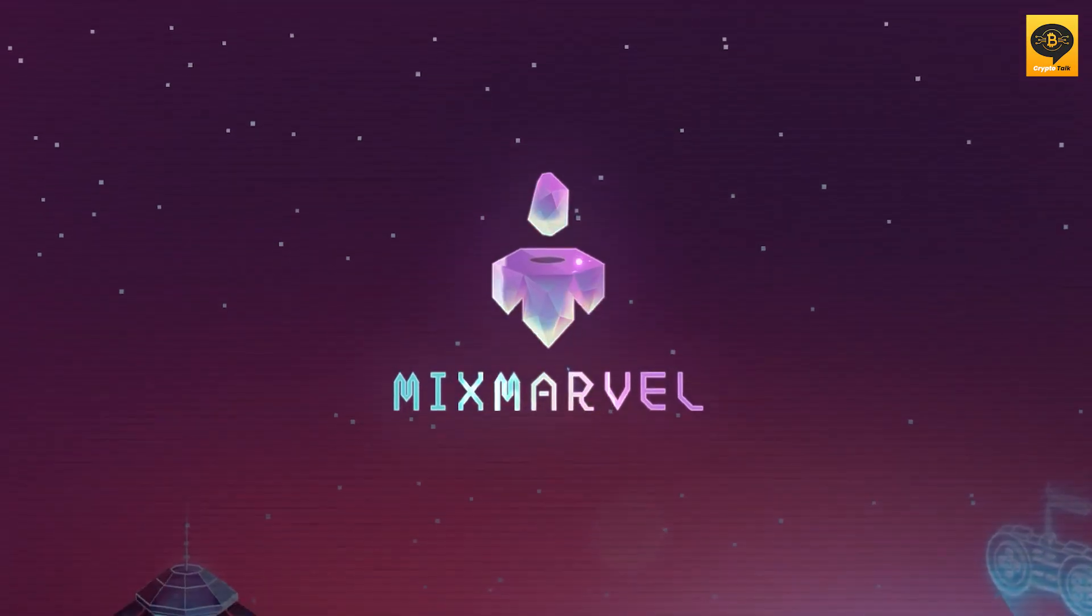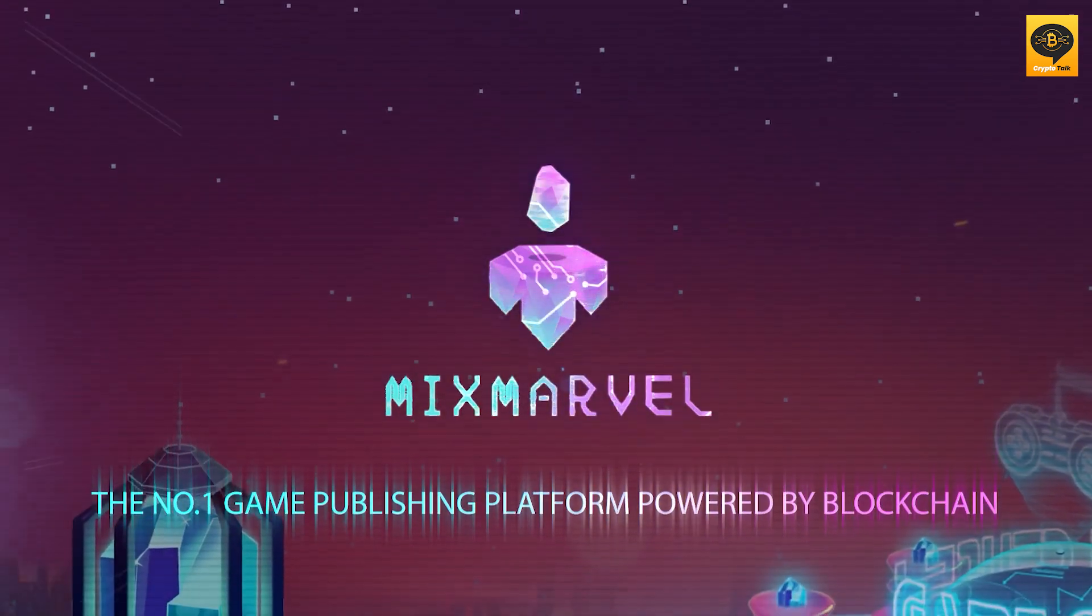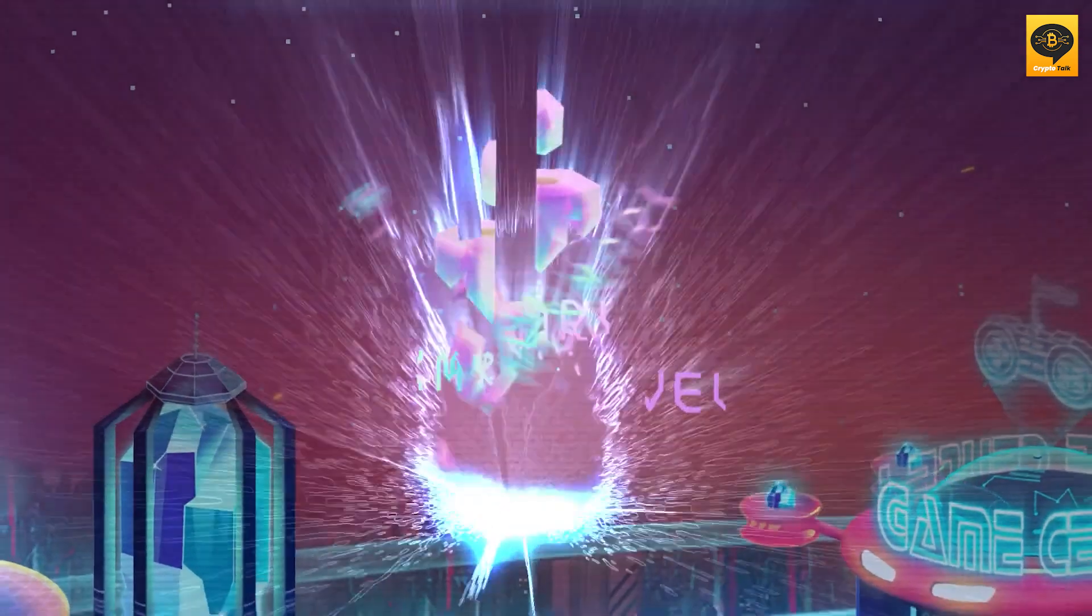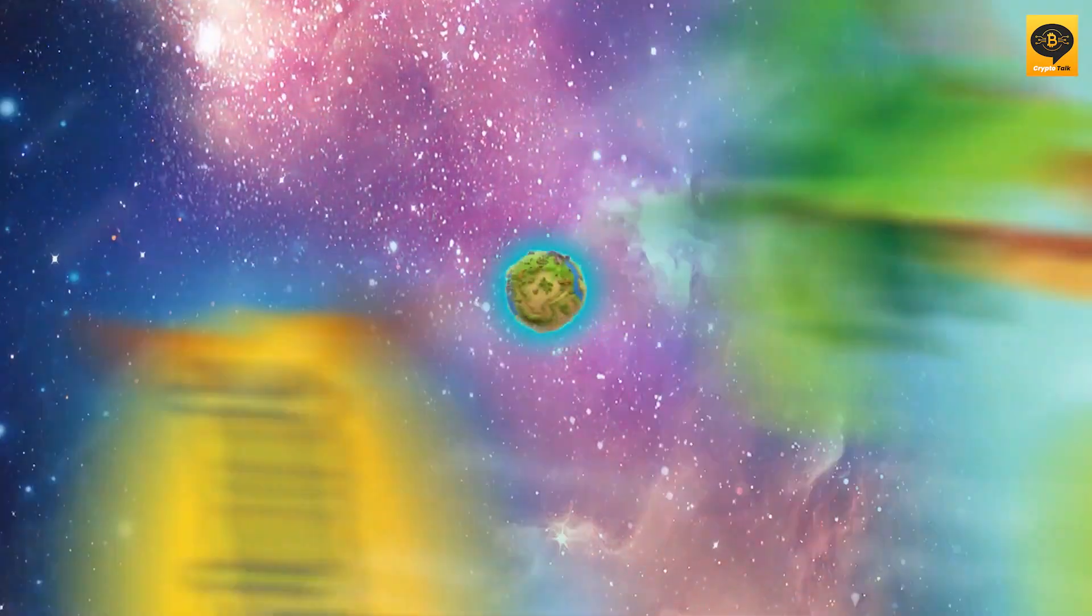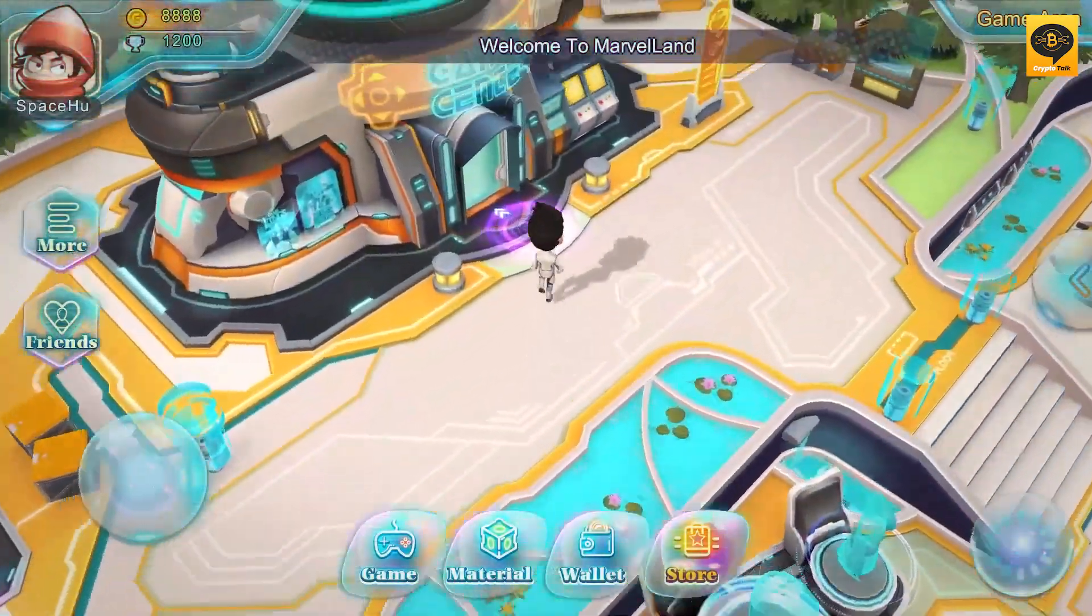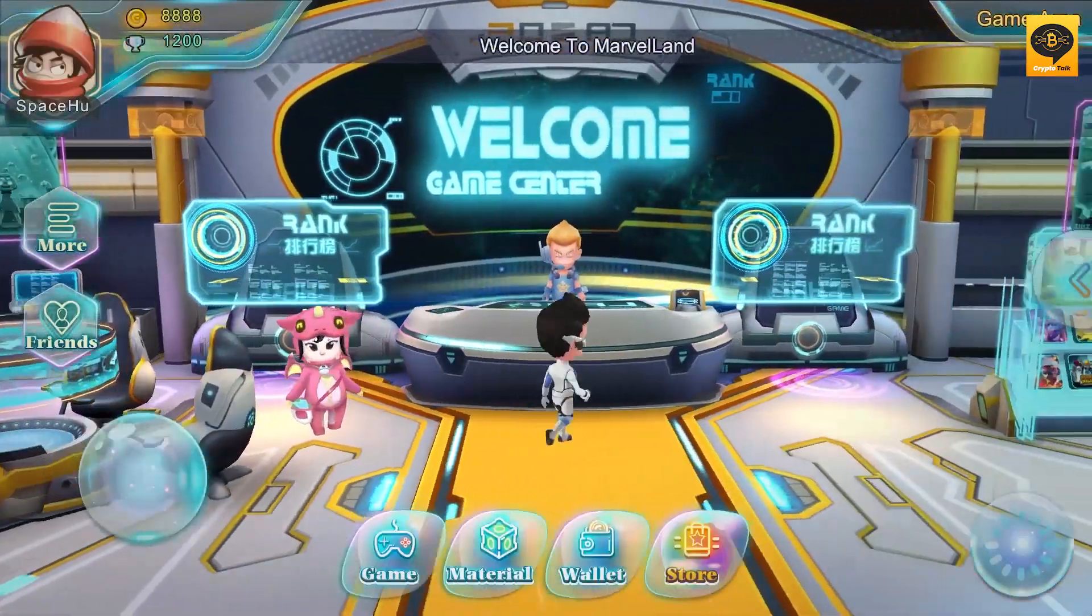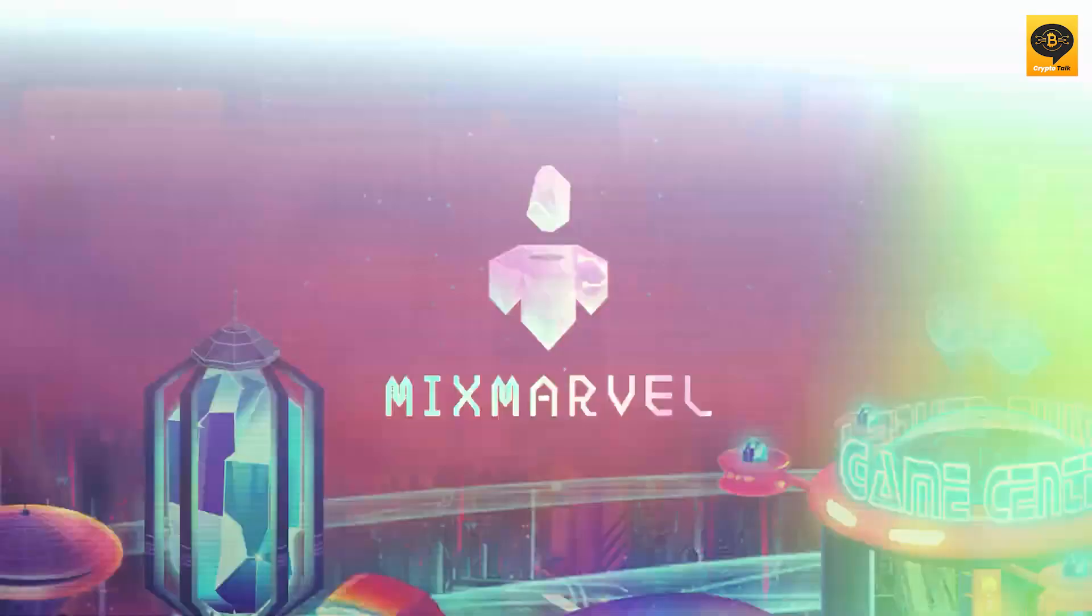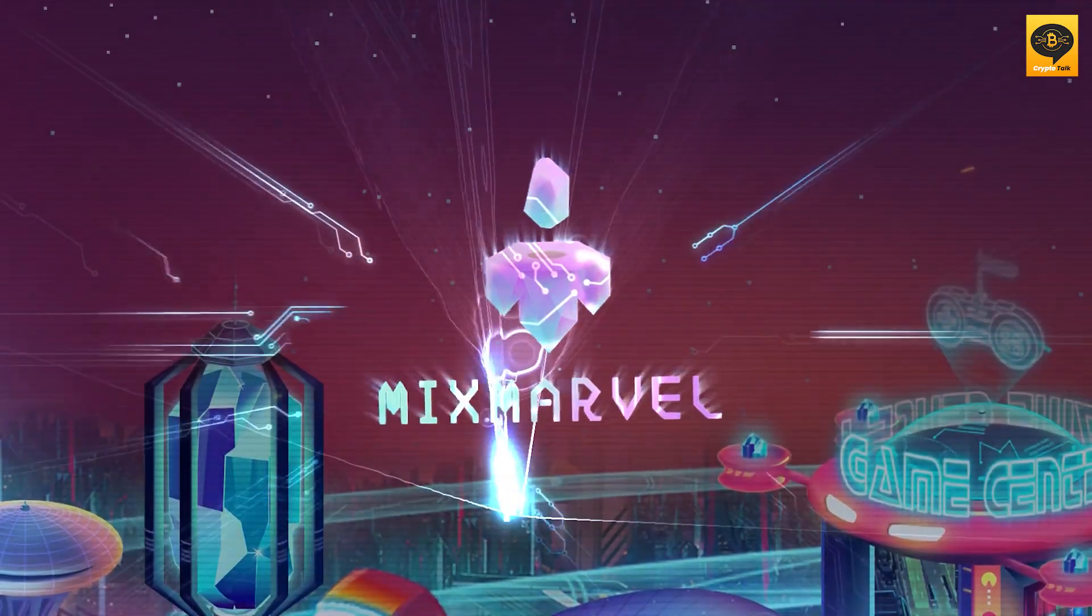NEO also partnered with Mix Marvel, a worldwide publishing platform for blockchain games that ensures significant decentralization and offers services such as in-game token economy design, community development, marketing operations, and more. And a lot more partnerships in the Web3 space.